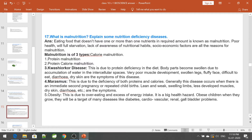Dry skin are also symptoms of Kwashiorkor. Marasmus is a deficiency of both protein and calories. This disease generally occurs when there is an immediate second pregnancy or repeated childbirth. Lean and weak limbs, less developed muscles, dry skin, and diarrhoea are the symptoms of Marasmus.